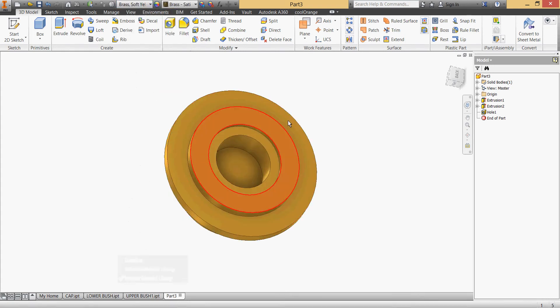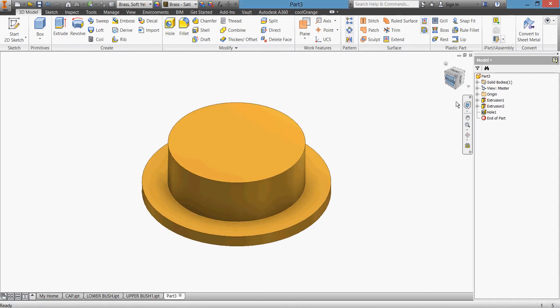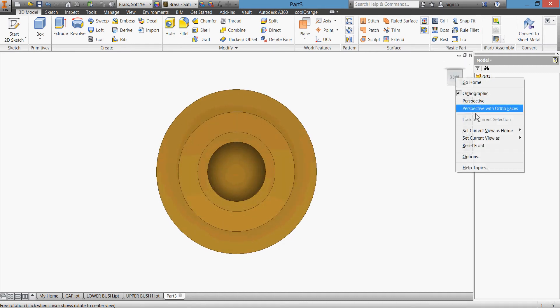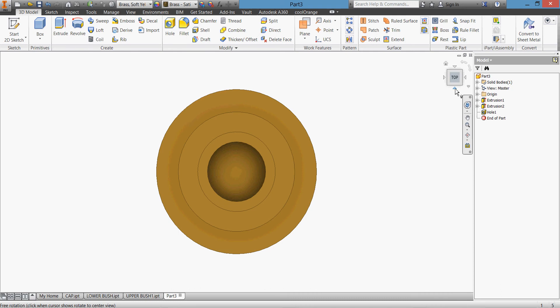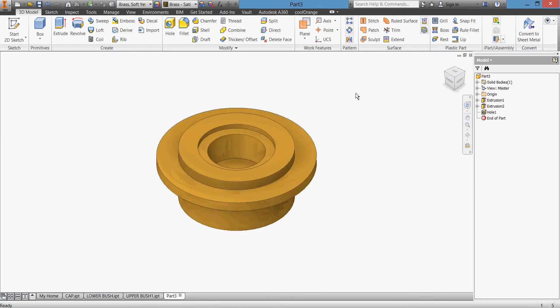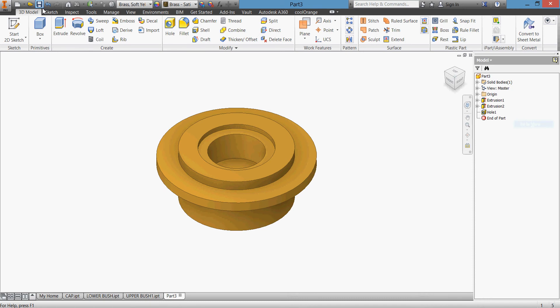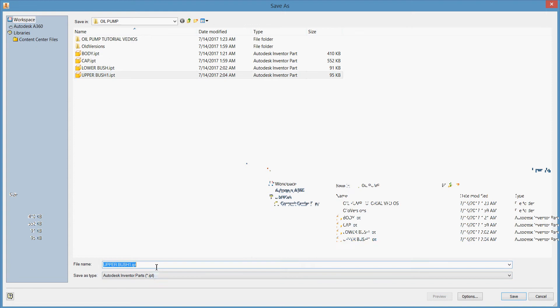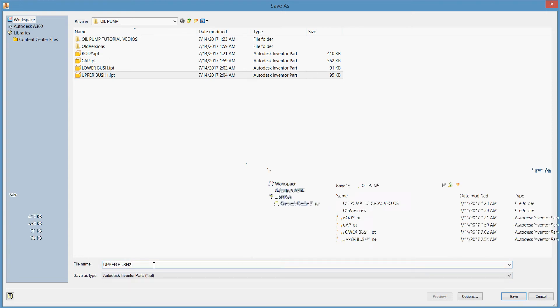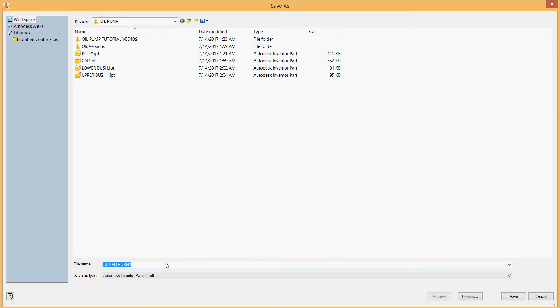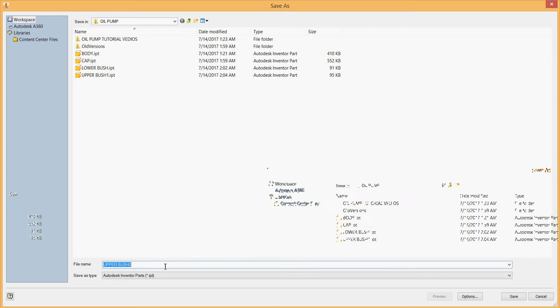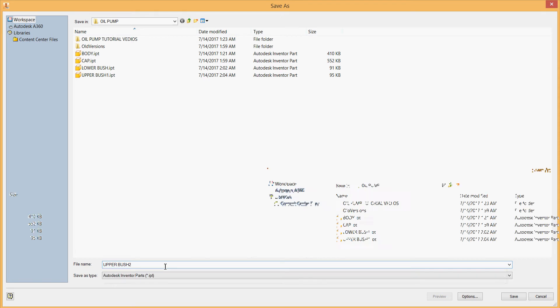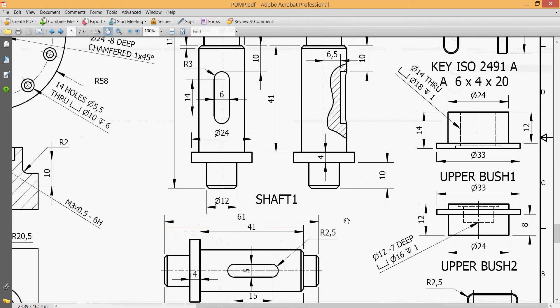And we have our hole. Very nice. Give it material, brass, soft yellow. Home, we don't need this. Home, this is our top, front, the corner, right click, home. Sorry, isometric view. Save, upper bush 2. Save, upper bush 2.